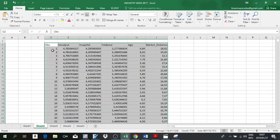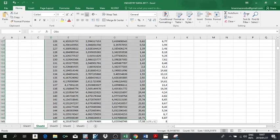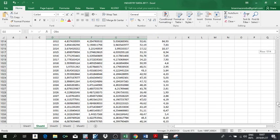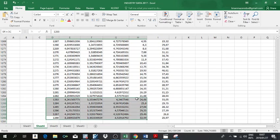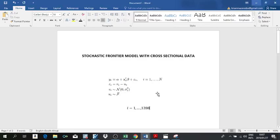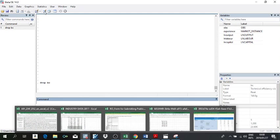What I did was copy this dataset — as you can see it runs up to 1,288 rows — and paste it into Stata. The variables are appearing here. To do that, you simply copy from Excel, come to Stata, click here, and click here.